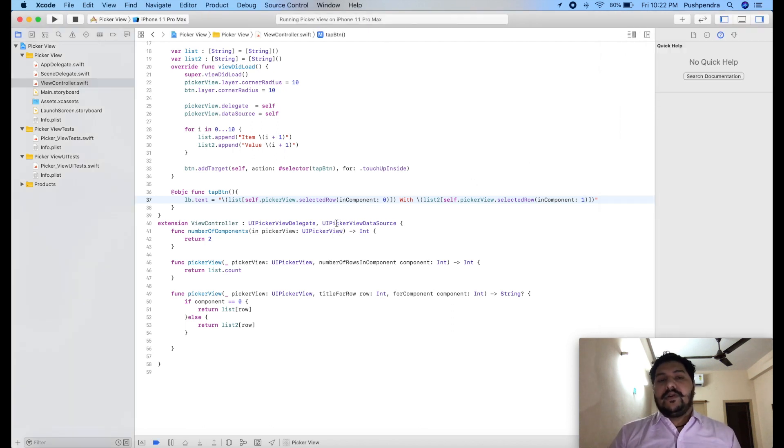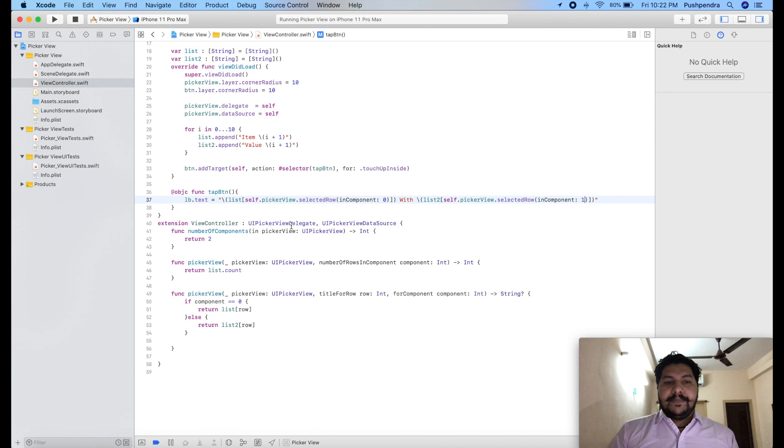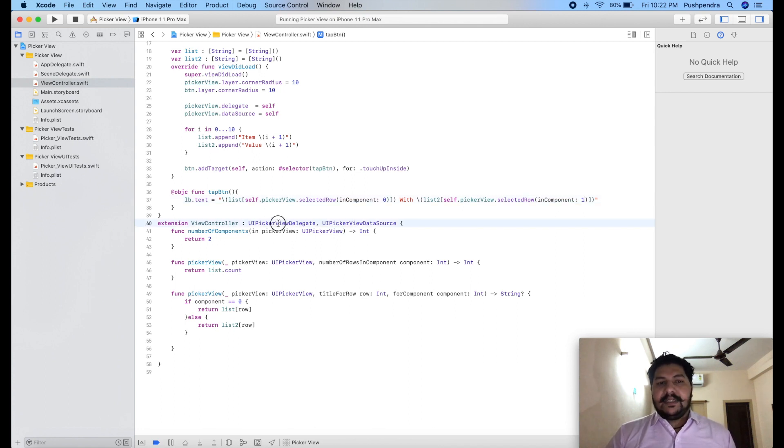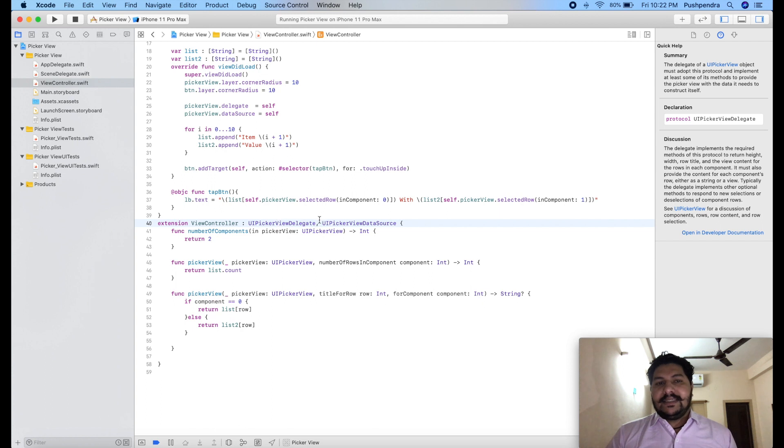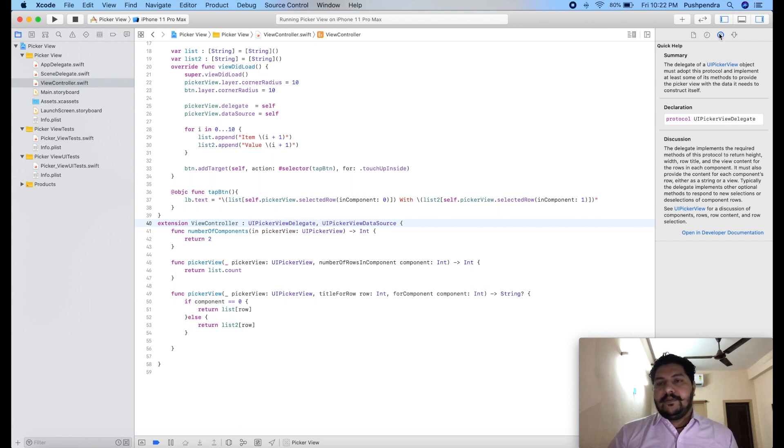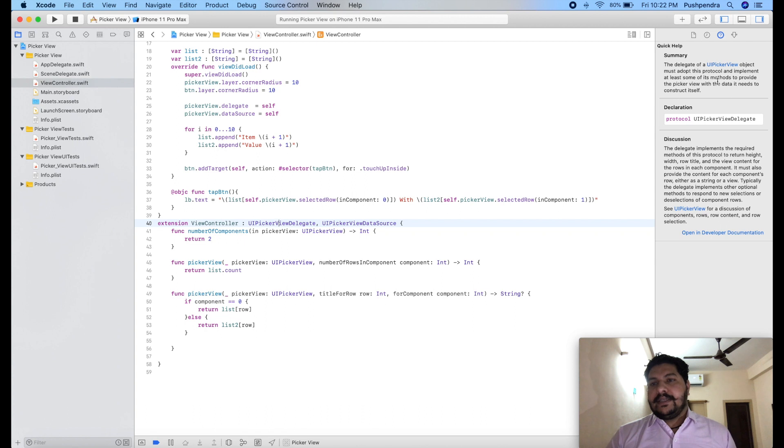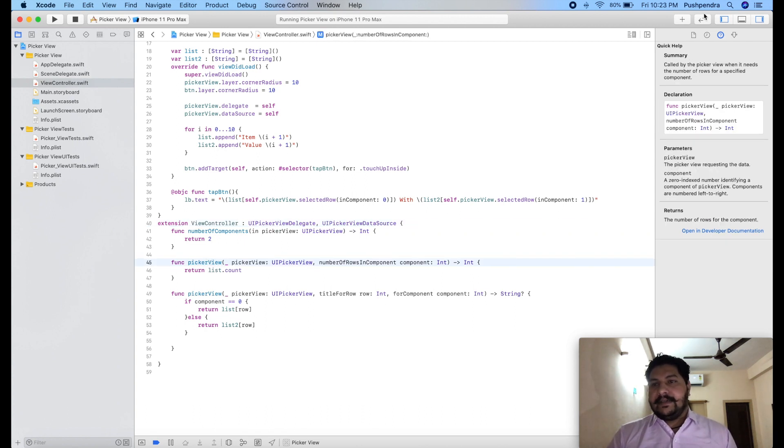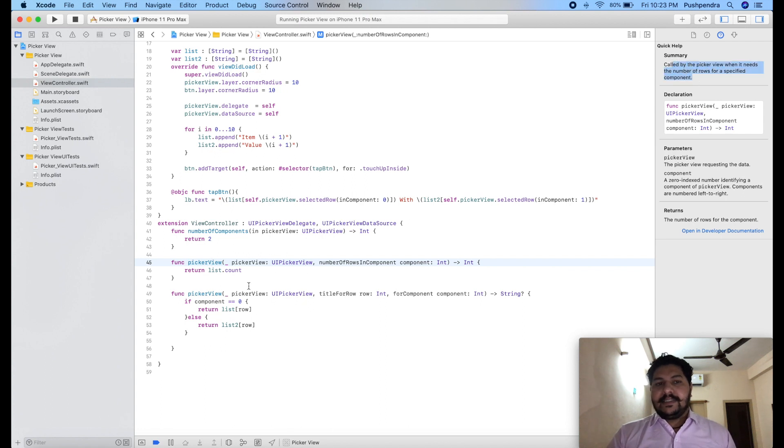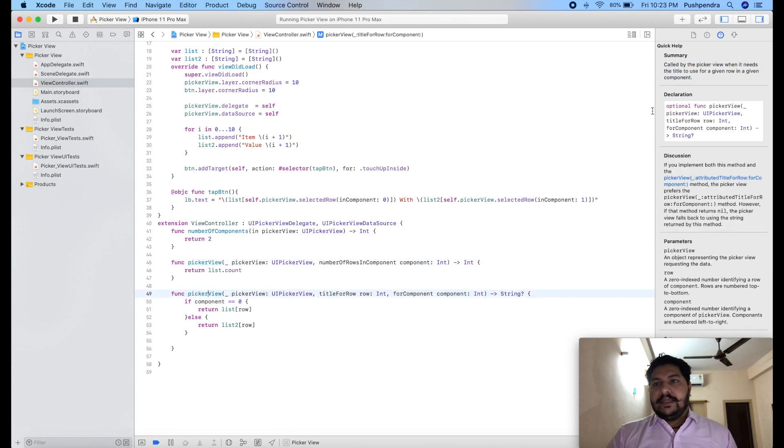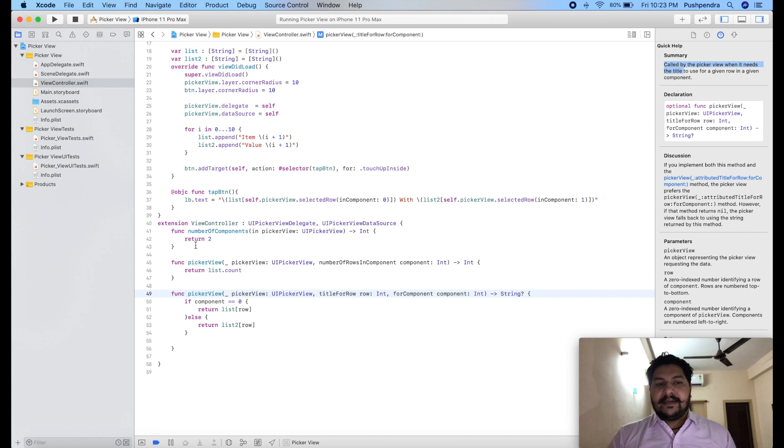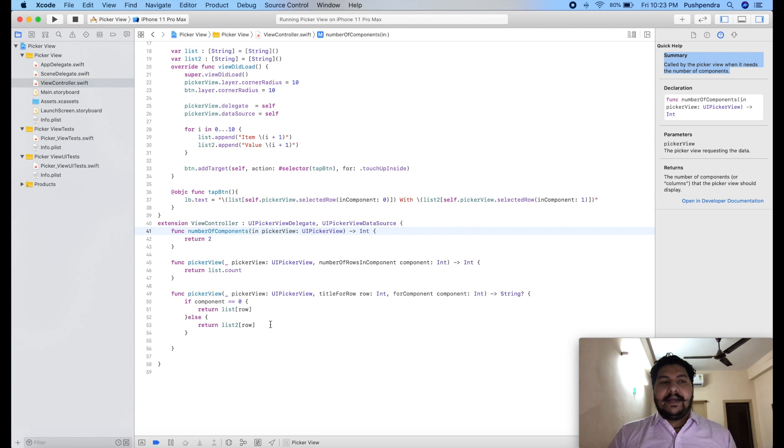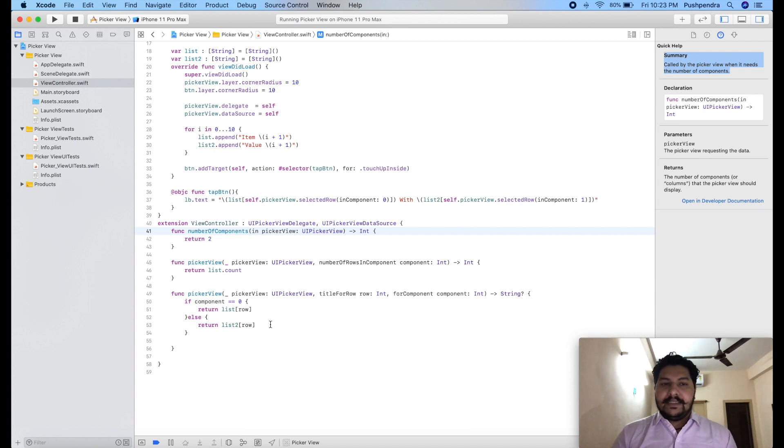But if you want to learn more about picker view delegate and picker view data source and all its function, then you can just click here and open help from your right side. And you can see the complete summary and complete explanation of every function here. Here you can see at what time this function will call. So all the explanation you can find. I hope picker view integration is very clear to you.